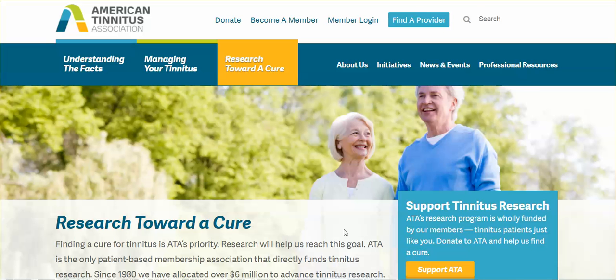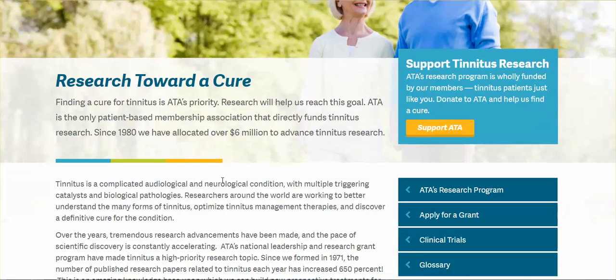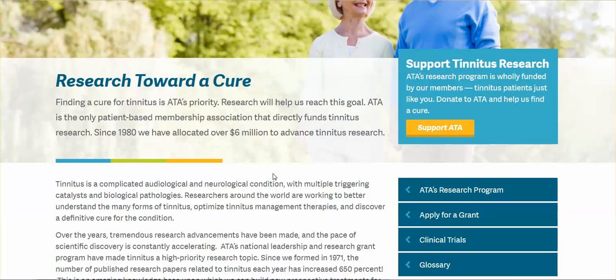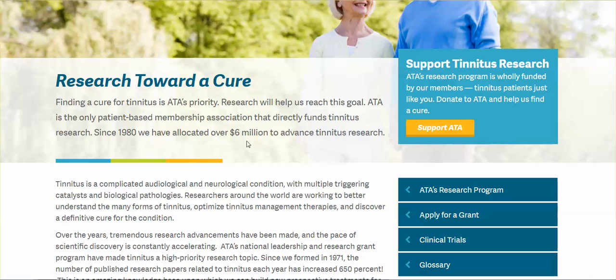Look at this - American Tinnitus Association. You know, they start these associations, they start doing all of this research. Wow, there are so many people experiencing tinnitus, we better do some research, we better get donations from people. Since 1980, we have allocated over six million to advanced tinnitus research.